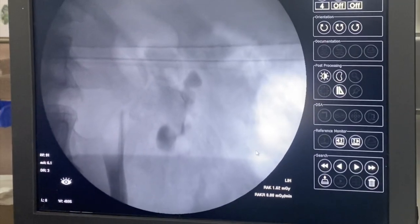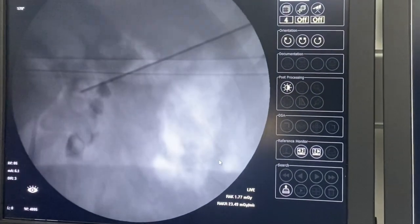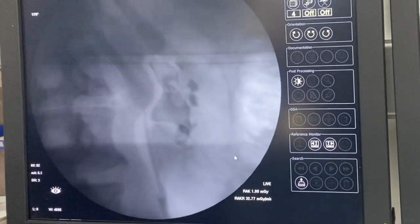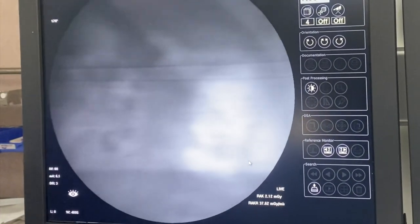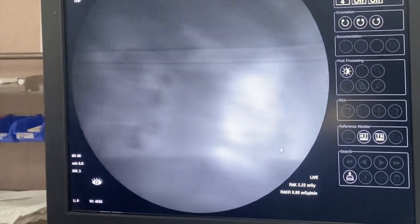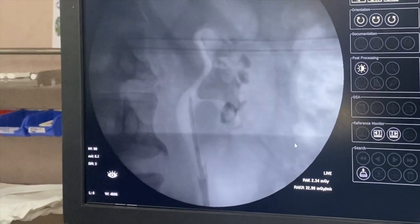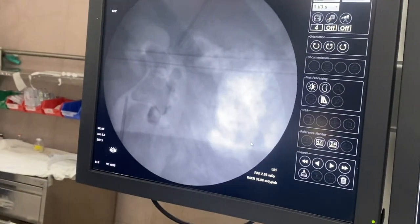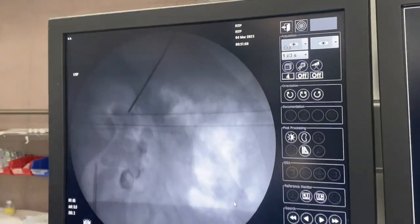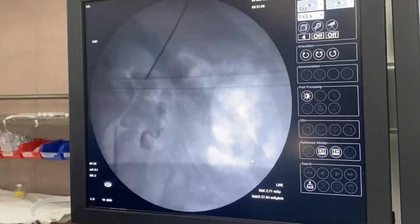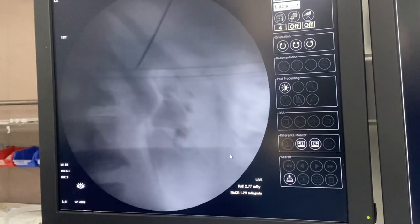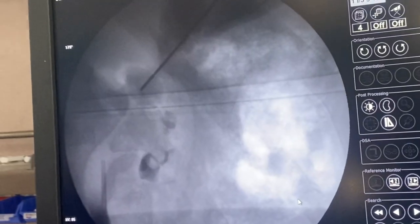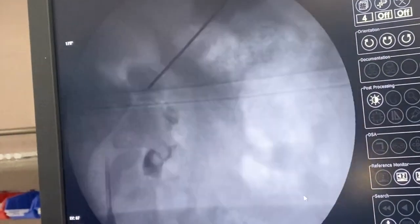This is the intraop RGP film — the system got opacified with contrast. We routinely perform an air pyelogram as well; here you can see air was injected. I am now identifying how to puncture this system. Routinely, a superior caliceal puncture is done in cases of staghorn stones because that gives access to all the calyces. I am now identifying the superior calyx.